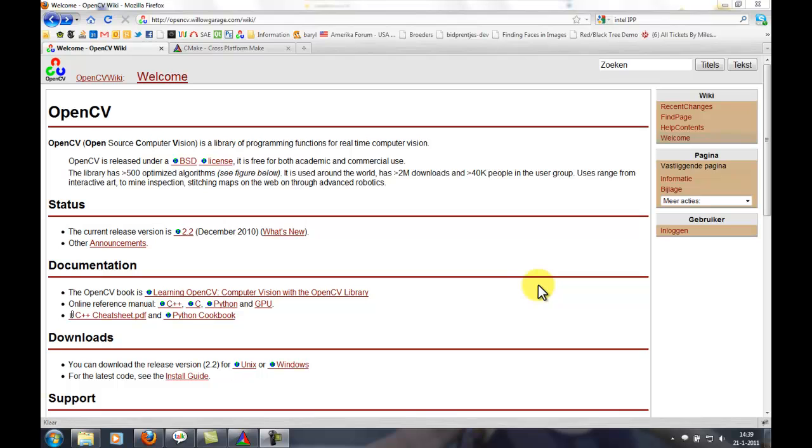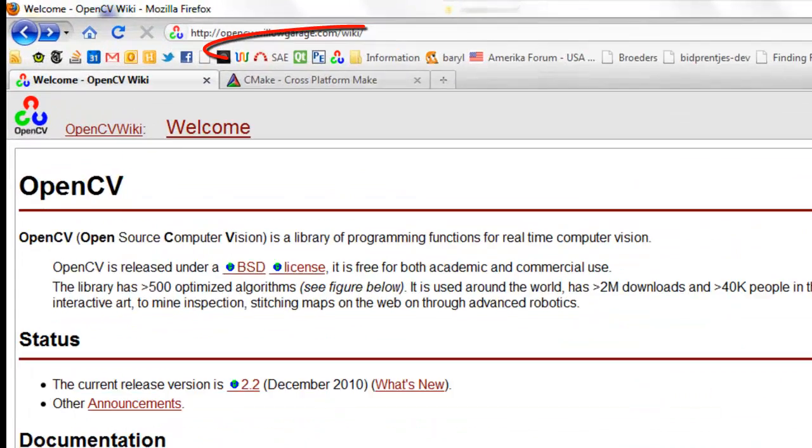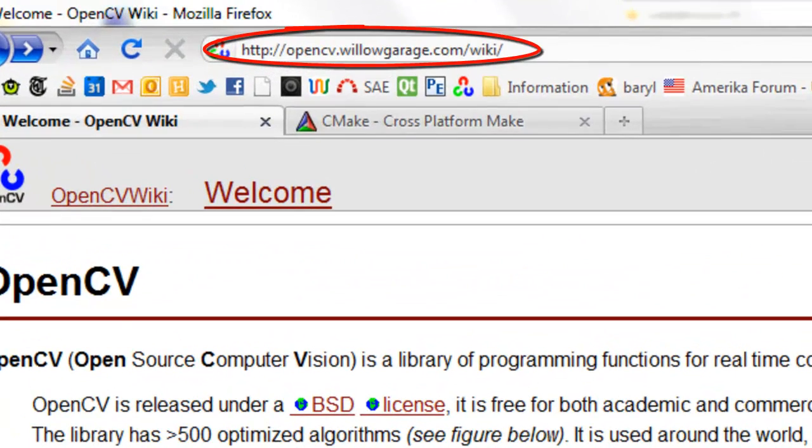Welcome everybody. I'm going to show you how to build OpenCV for Visual Studio 2010 with threading building blocks support.